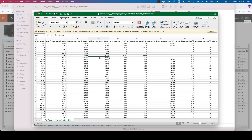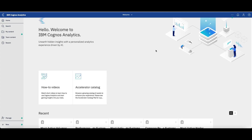Let's go to the third way of getting some information from Spectrum Control. Another way of getting reports is using IBM Cognos Analytics. It comes together with the deployment package of Spectrum Control, but it is not installed by default — you need to choose to install it and connect it with Spectrum Control. It also comes with a group of predefined reports, so you don't need to build your queries from scratch. I also encourage you to take a look at the how-to video sections and the accelerator catalog sections, which show how to increase your skills on doing queries and filters using Cognos Analytics.